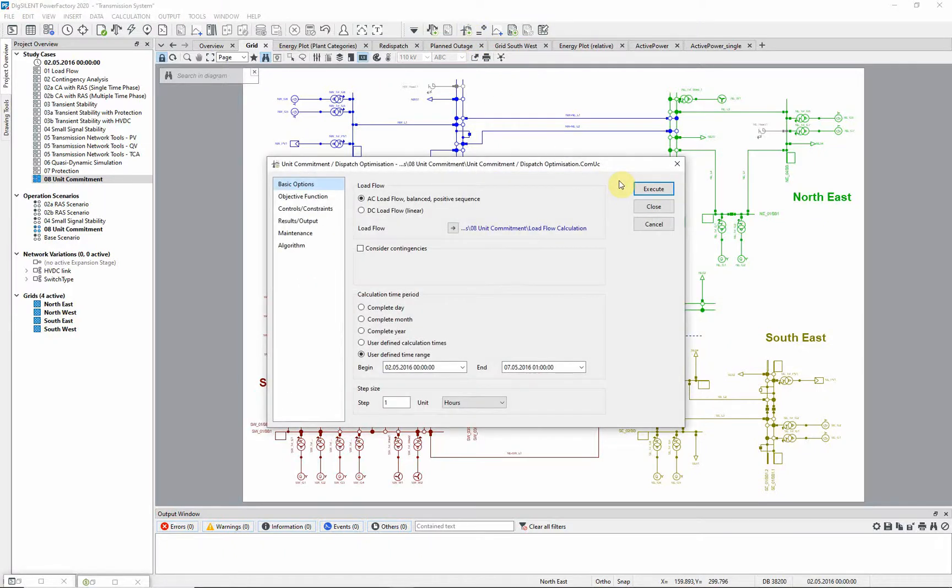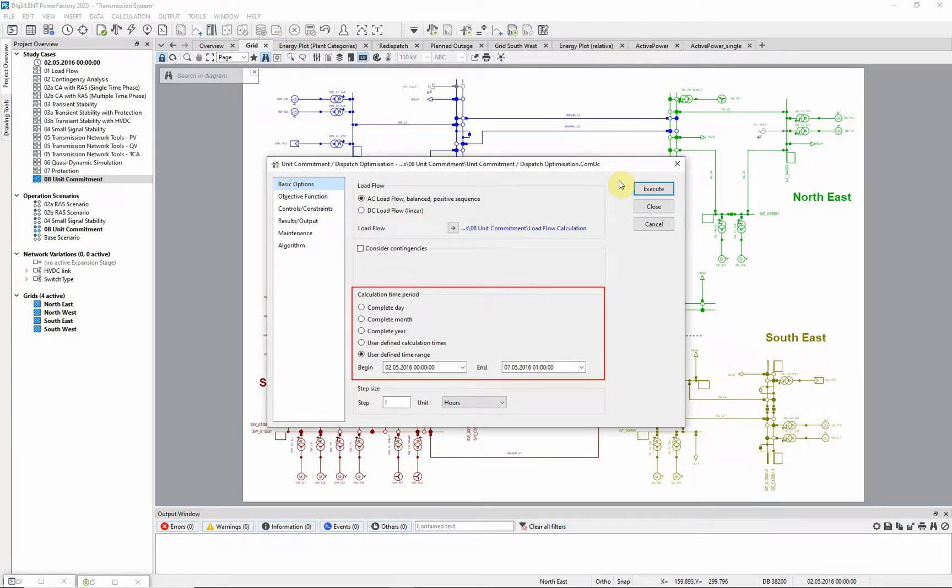The optimization can be based on either an AC or DC load flow. In this example, it will be run as an AC based optimization at hourly steps over a period of 5 days.